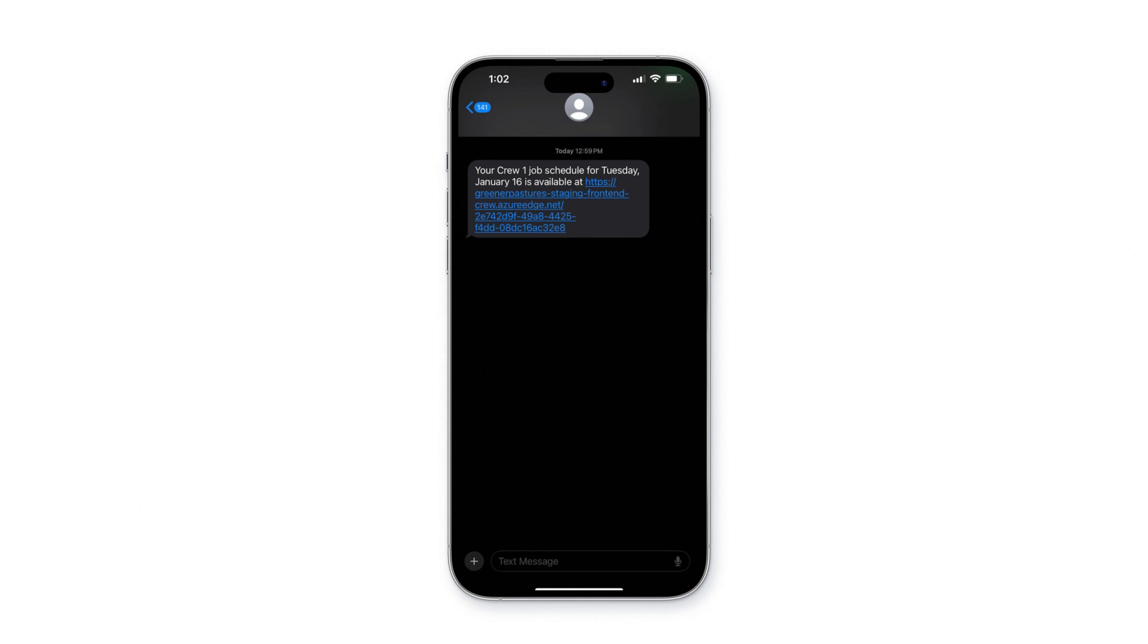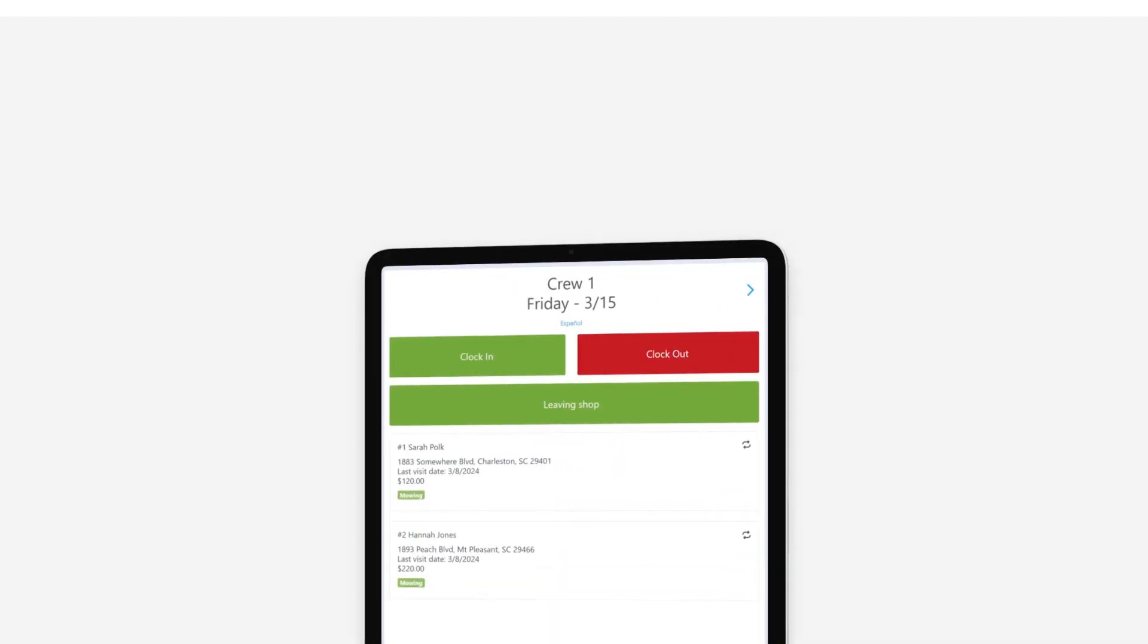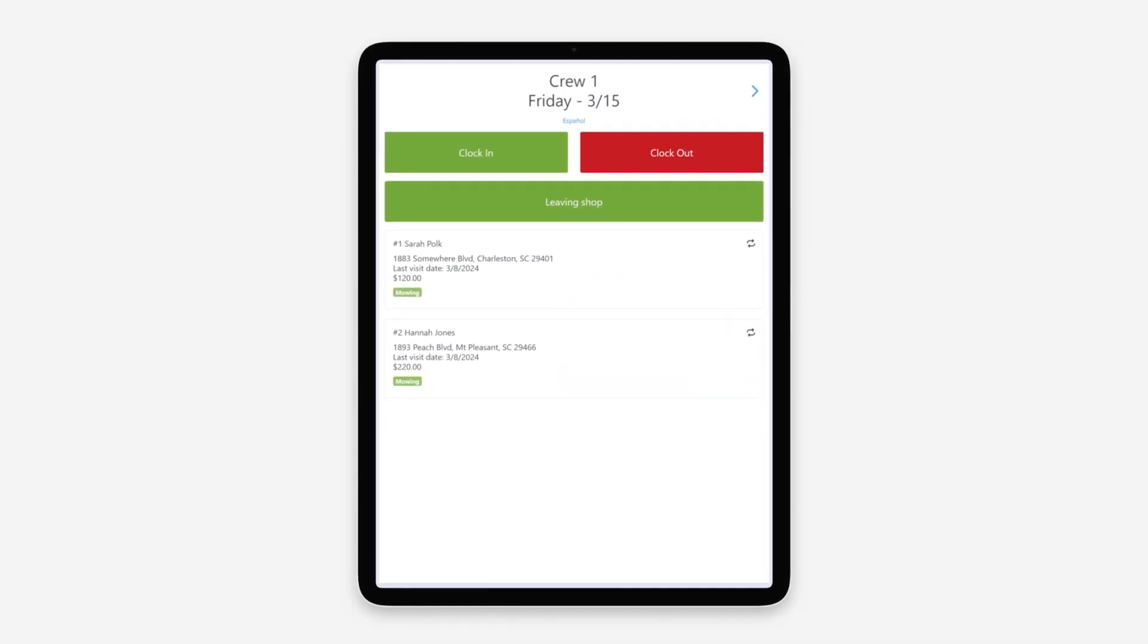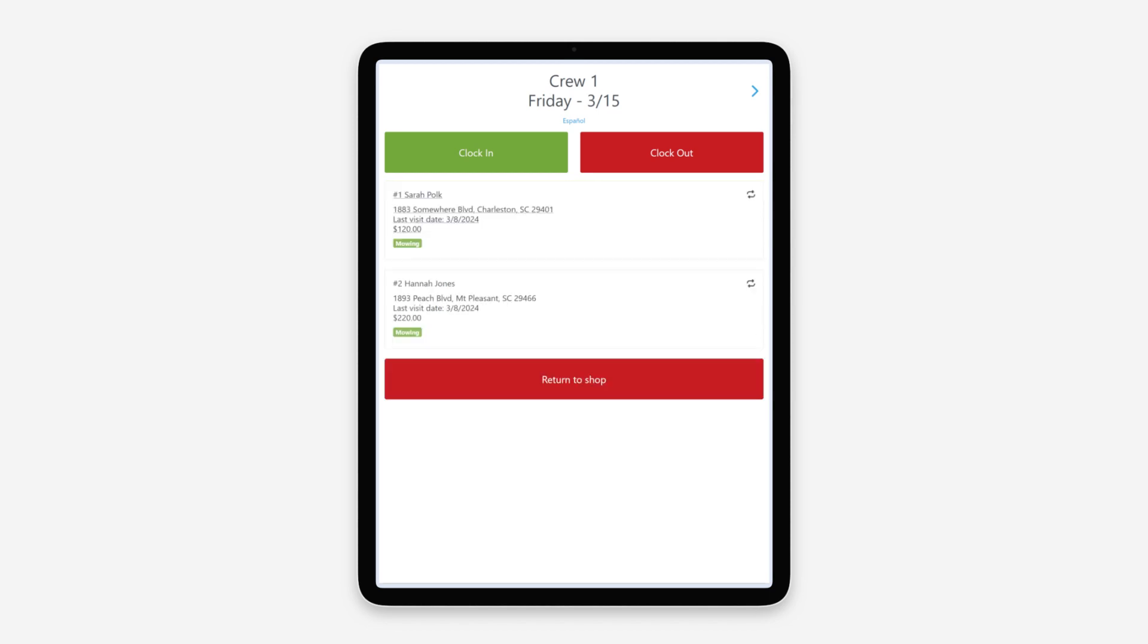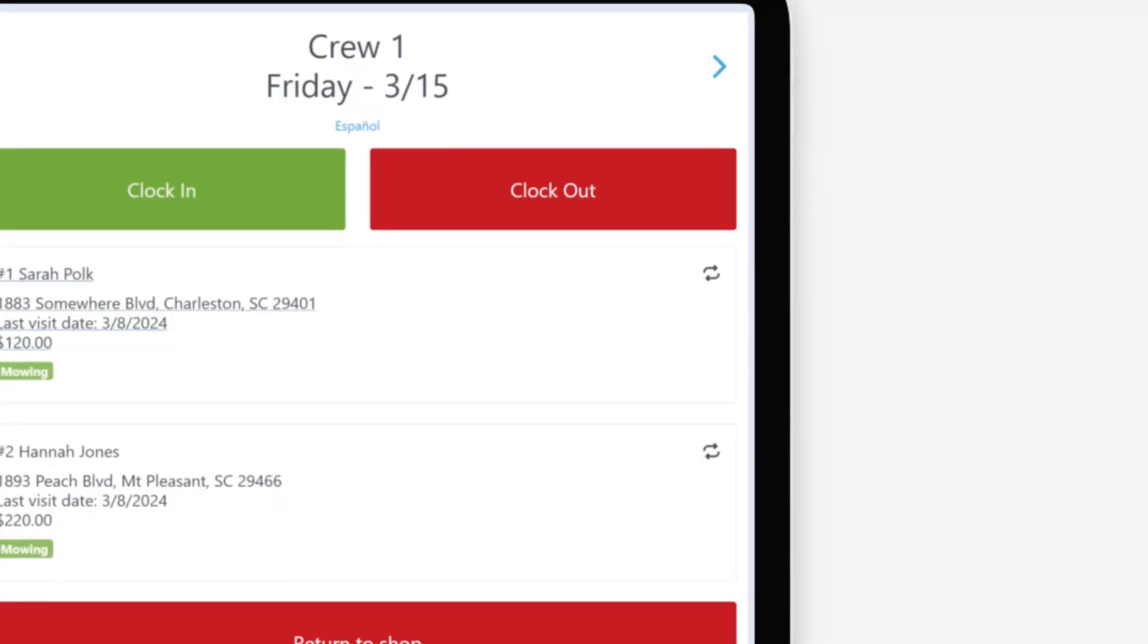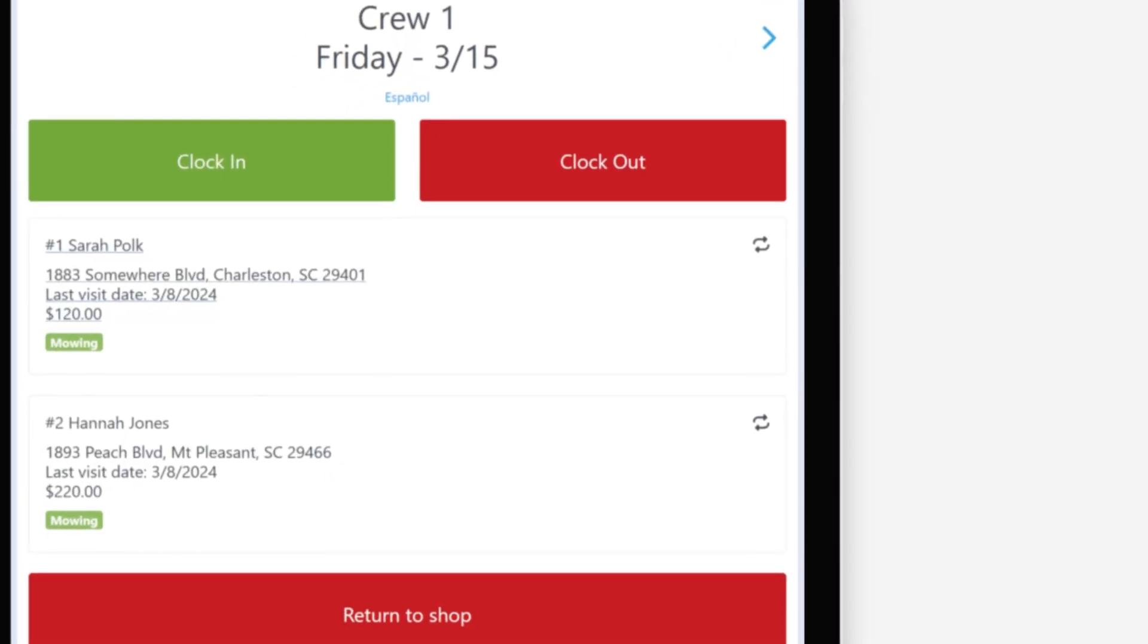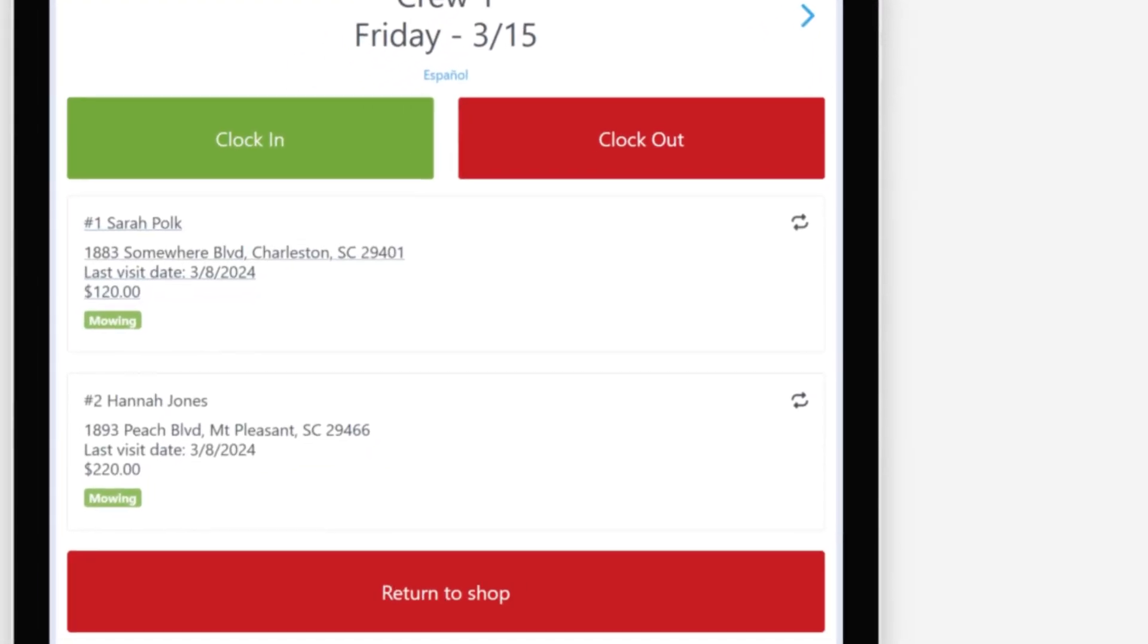Opening the link takes us to the schedule. You'll see buttons for Clock In and Clock Out, as well as Leaving Shop, which employees can tap when they hit the road for the day. This helps facilitate time reporting.